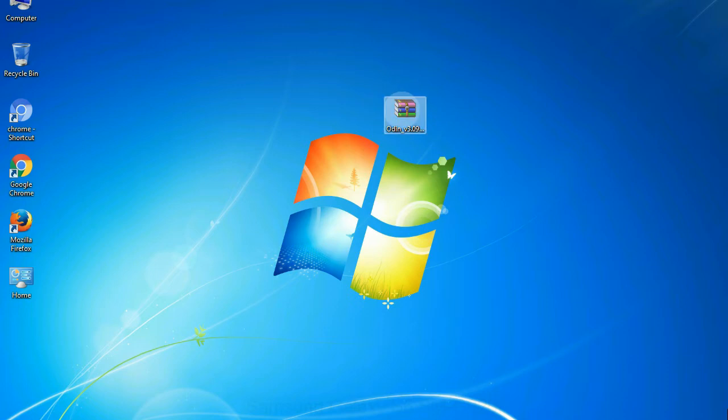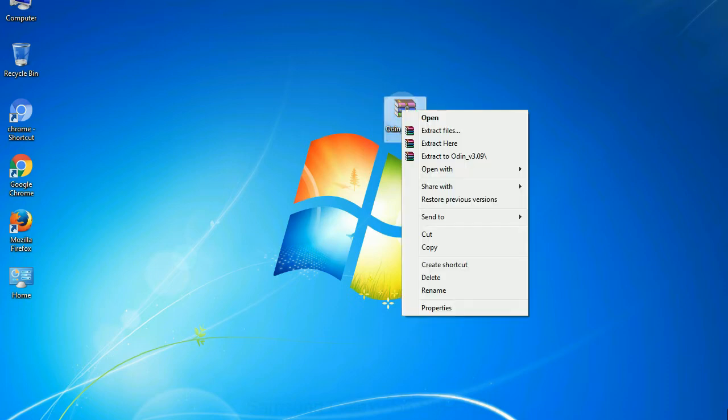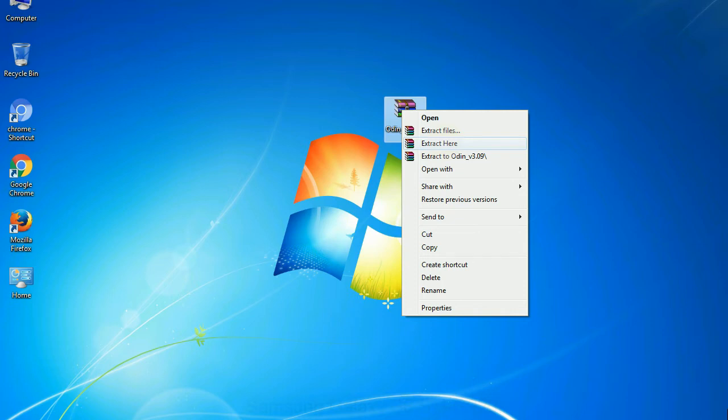Understanding Odin options: You will get following files, odin3version.exe. Now, right click on odin3version.exe and run it as administrator to start Odin.